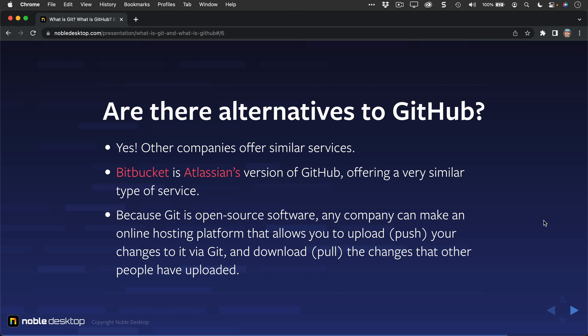Because Git is open source software, any company can make an online hosting platform that allows you to upload, or again, as Git likes to call it, push, your changes to that online platform using Git. And you can download, or pull, as Git calls it, the changes that other people have uploaded. So whatever this online platform is, whether it is GitHub or Bitbucket or similar type of service, people are using Git as a way to track those changes, upload those changes to share them with other people, and download the changes that other people have uploaded to that shared online repository.